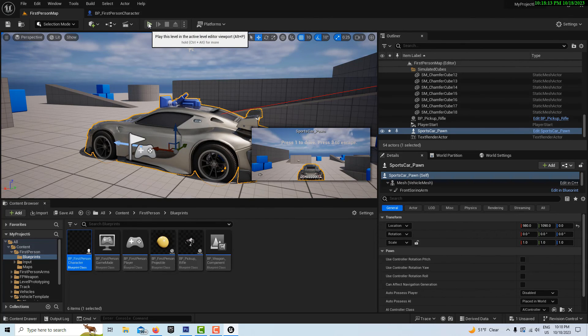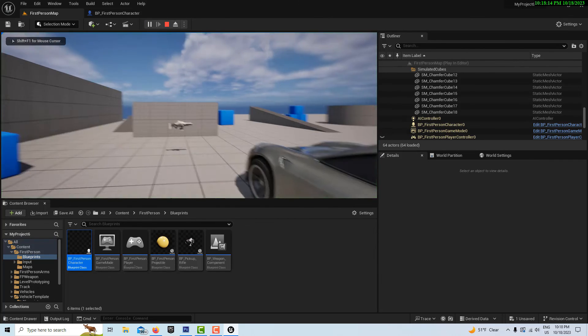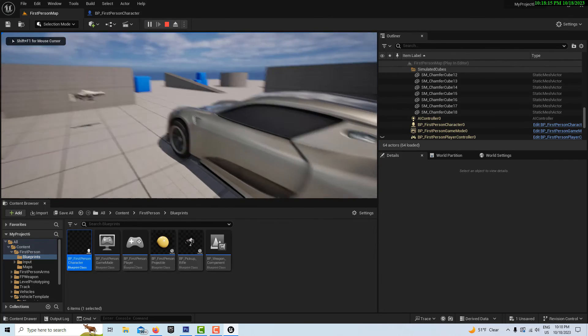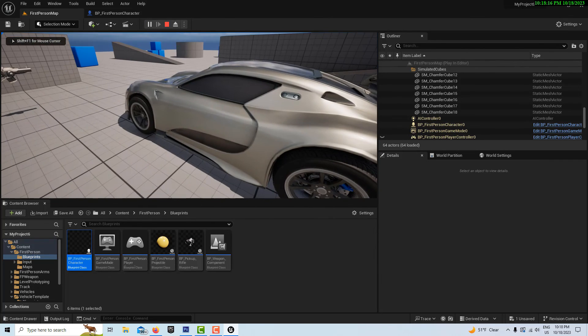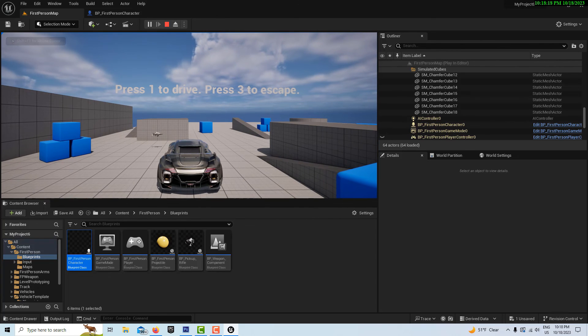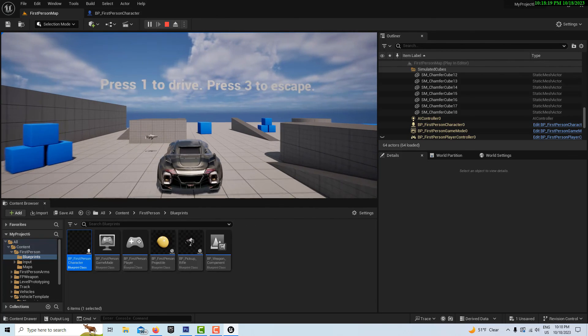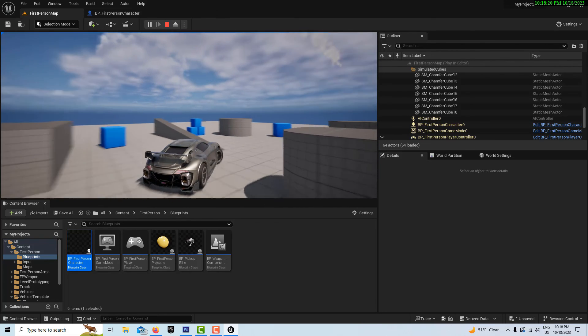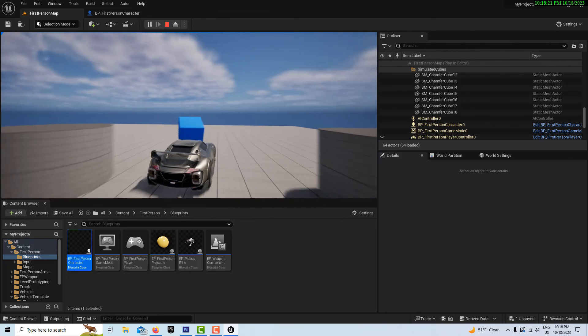If we hit our map and I hit play, if I click one, I should have control of the vehicle. See that? Then you should be good from here.